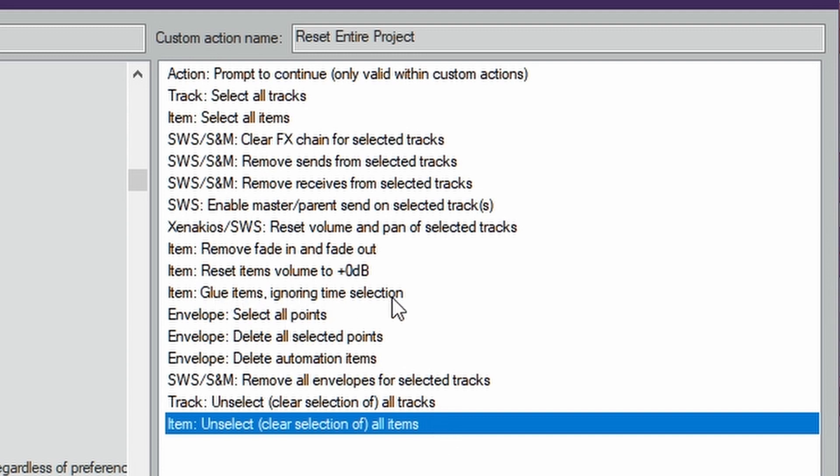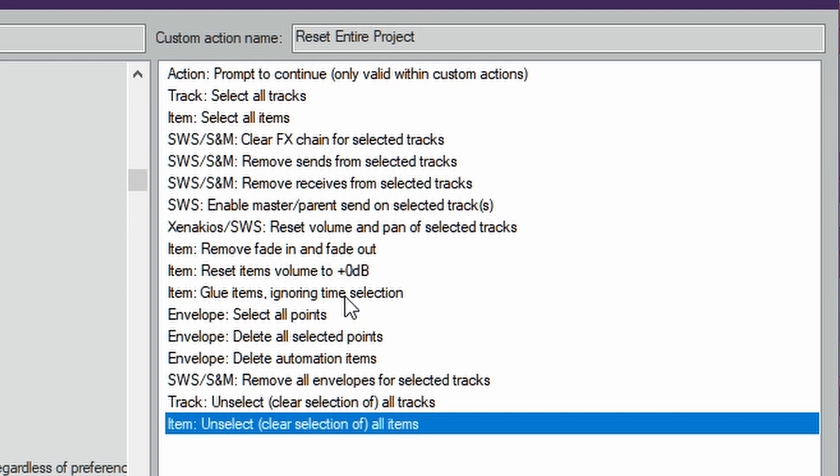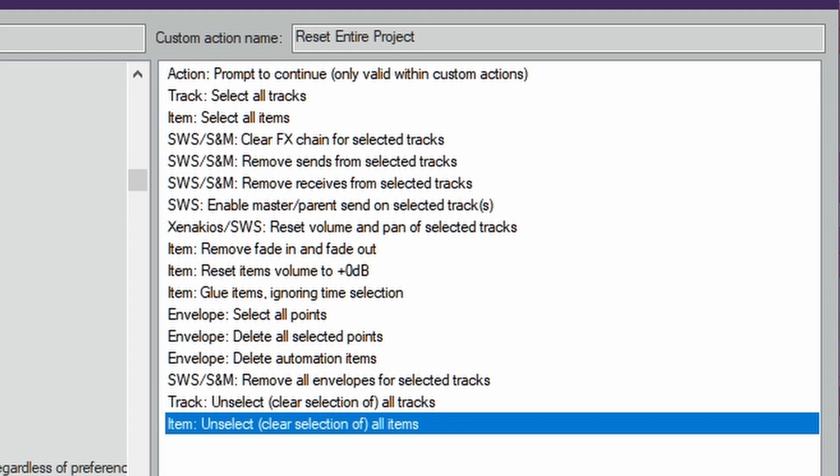Now the Glue Items Ignoring Time Selection, if you don't have a time selection set up it should still run like normal. I just had to put that up there because when I was testing this again, I added the glue items before I shot the video. So I tested it and anything that was outside of the time selection didn't get glued. So I went ahead and told it to ignore the time selection. And that's all there is to this action.